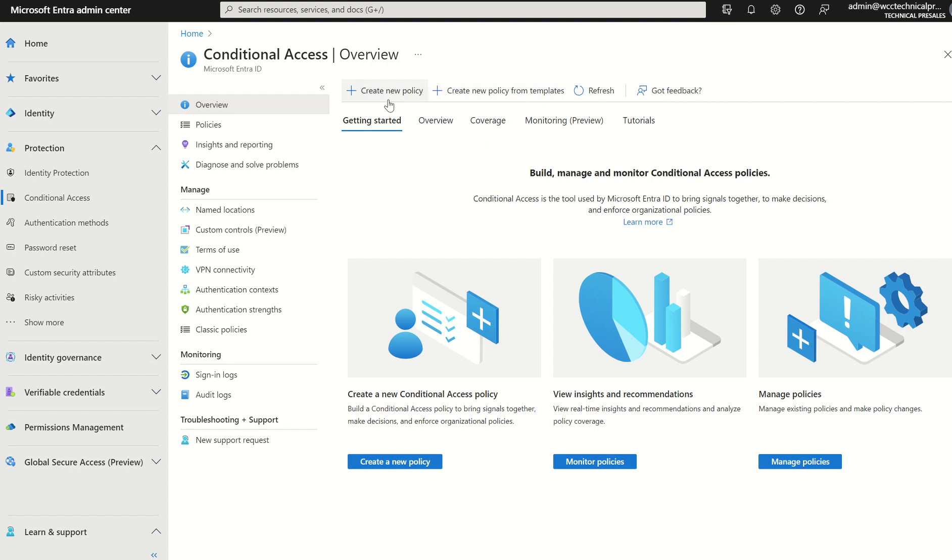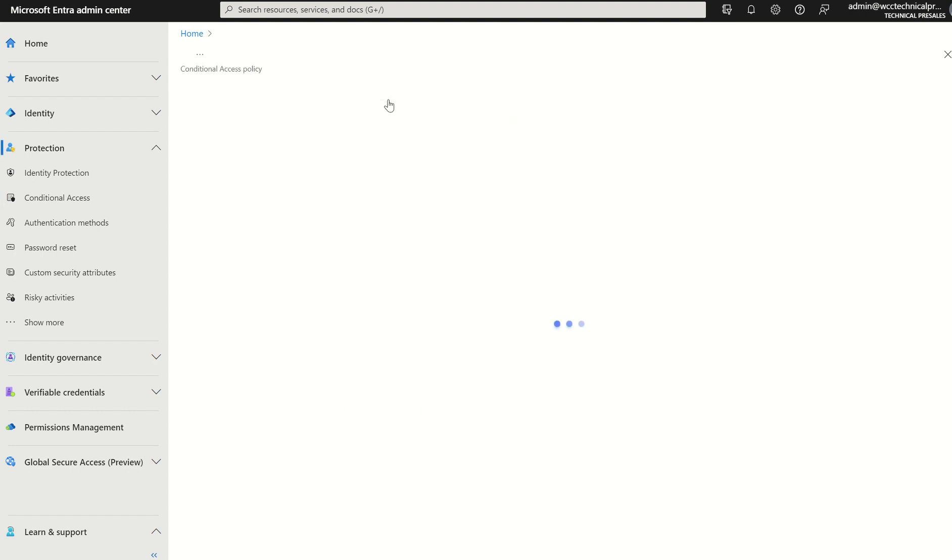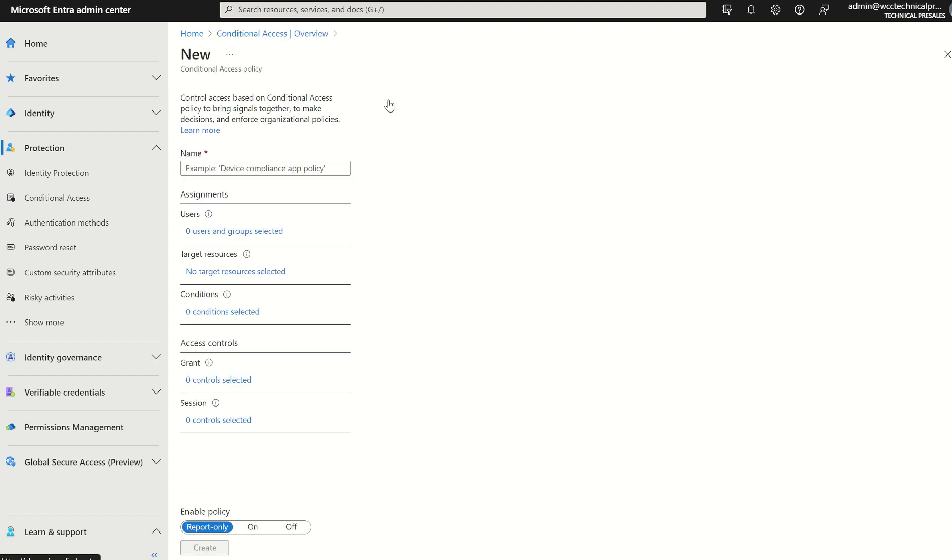If I was to select create new policy, this will take me to the conditional access blade in which I can create a policy and deploy this to my organization to either protect identities, devices, or applications.